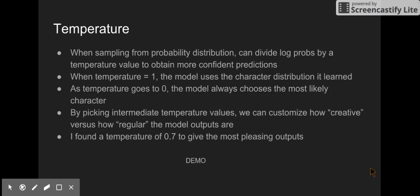When generating music, I can pass a temperature argument to affect how the model samples from the probability distribution. I divide the log probabilities by a temperature value. If the temperature is less than one, it skews the distribution towards more likely characters. In the limit, as temperature goes to zero, the model always chooses the most likely character. Whereas normally, it samples from the full probability distribution. If you give it a temperature greater than one, it makes less likely characters more probable and more likely characters less probable.